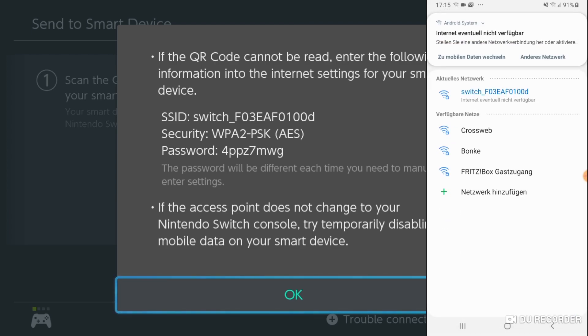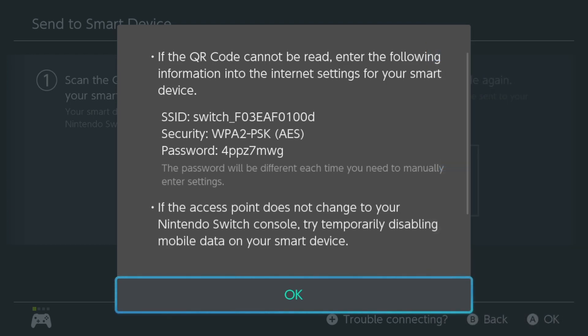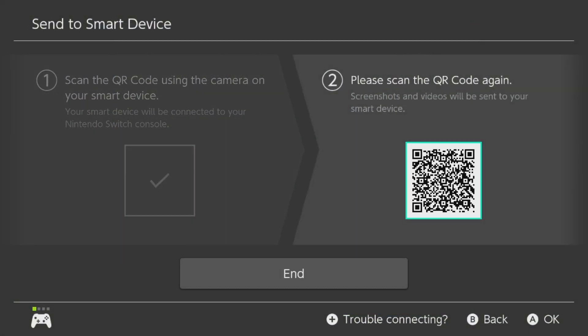And now it is connected, but it will tell you that the internet might not be available. But this won't matter. So now we press OK. And the switch recognizes it is connected to your smart device.